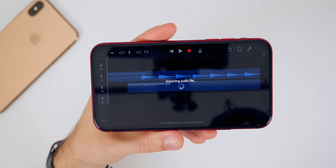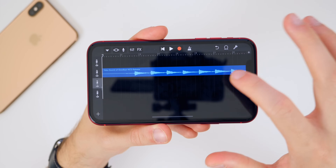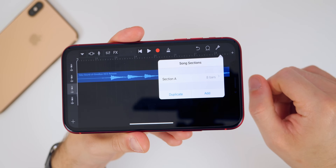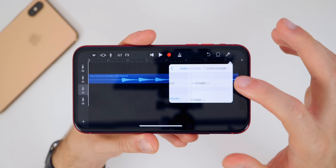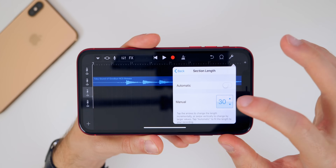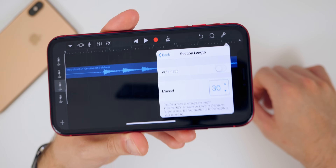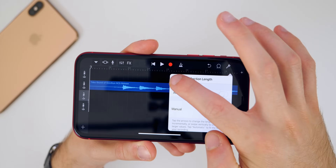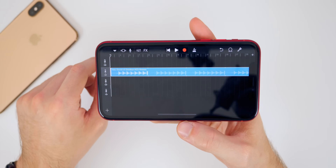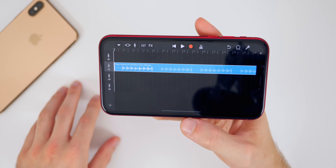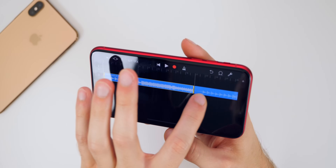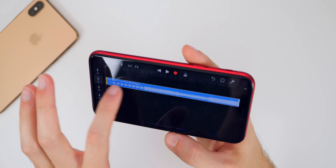Tap and hold, then drag it over to the timeline. Now tap on the little plus icon in the top right — that opens a panel showing Section A, eight bars. We want to change that to 30 bars, which means 30 seconds of music. 30 seconds is the maximum allowed for a ringtone. Set it to 30 bars, then go back and you can see the timeline adjust to 30 bars. Now comes the fun part: trimming the song to exactly where you want it. Tap on the song, go to Trim, and move it until you find exactly the part you want.